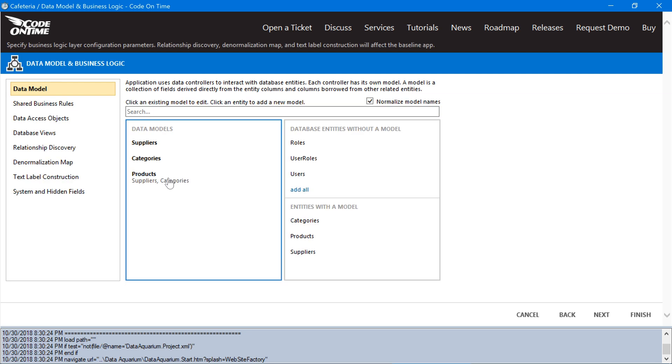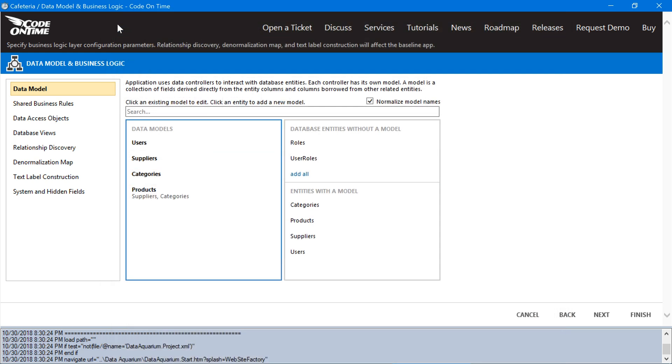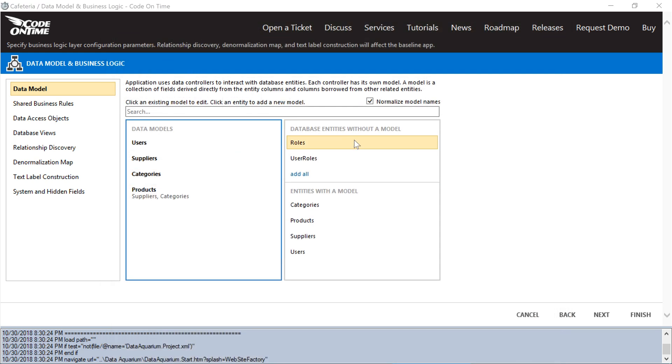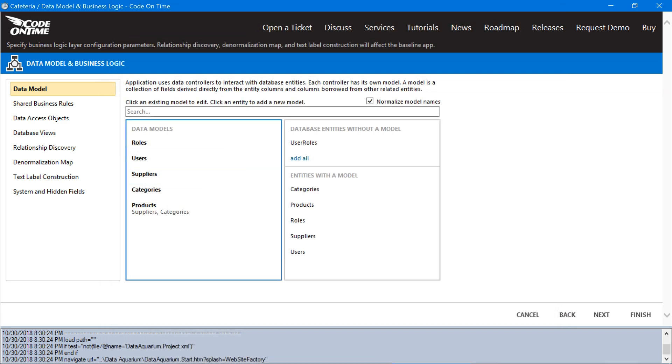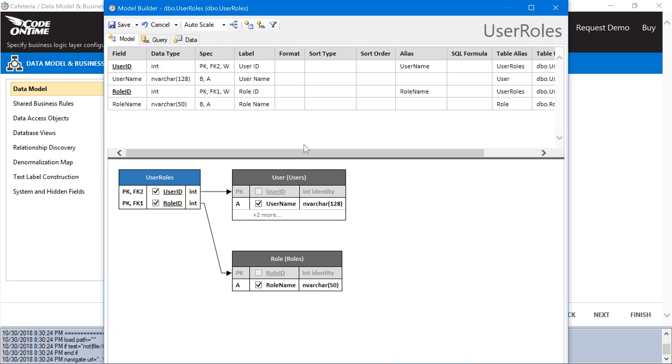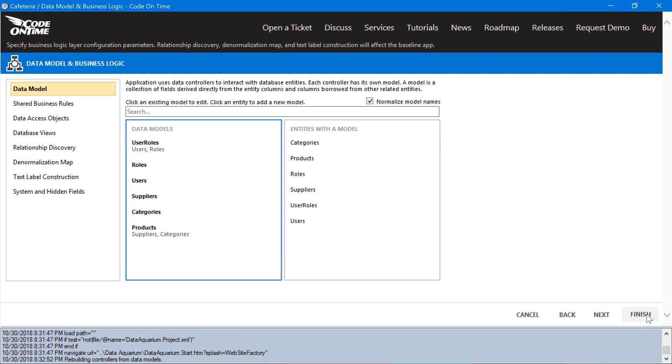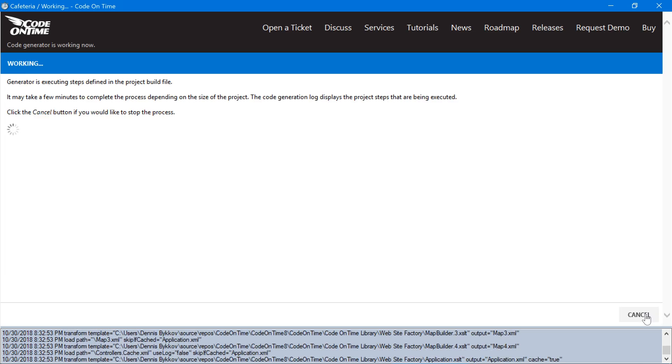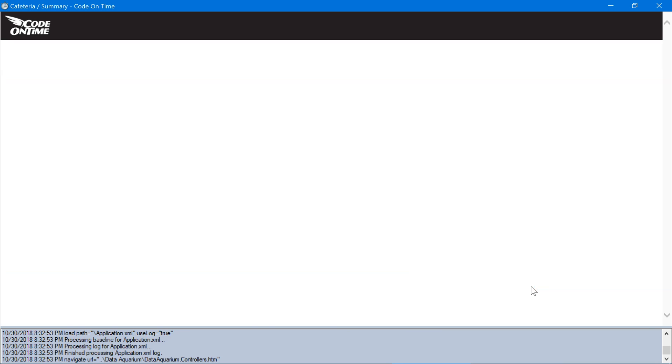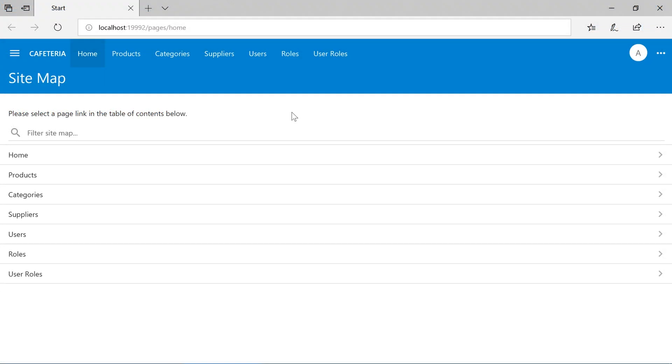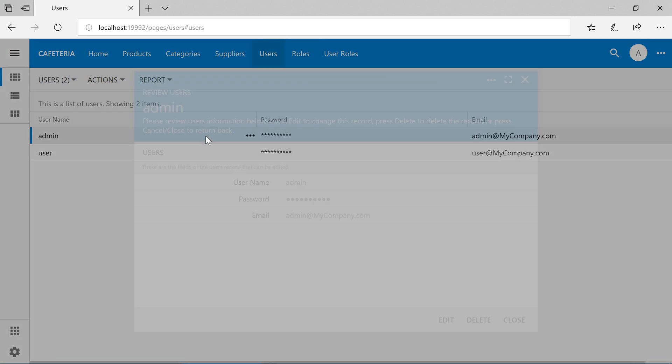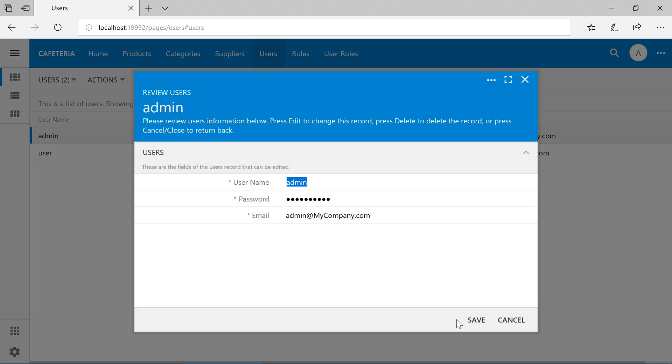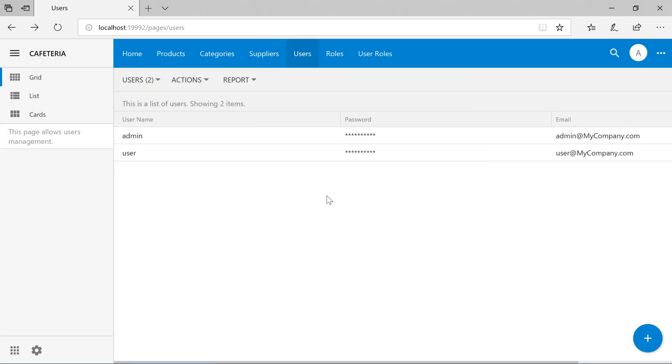Let's create a few models. First, let's start with users, roles, and user roles. Let's go ahead and press finish and generate the app. Additional pages have been added for each database entity in the same manner as any other database entity that you may add.